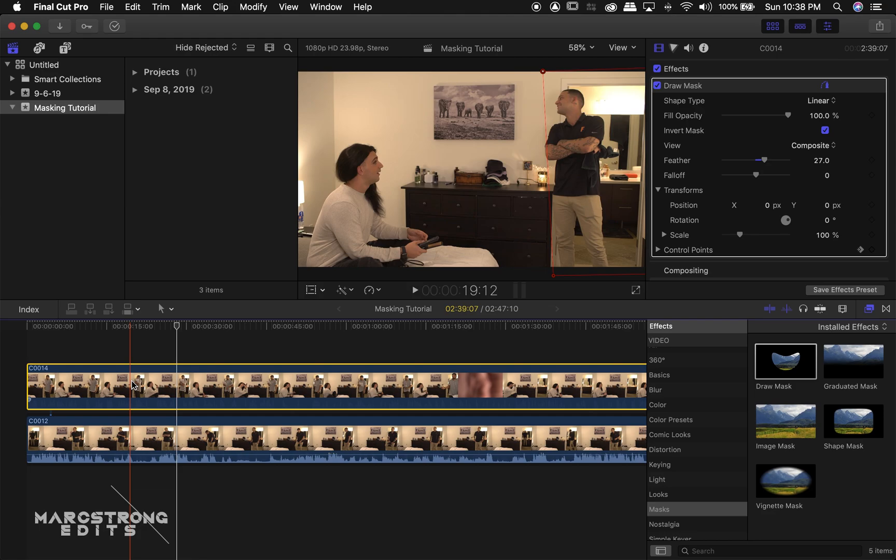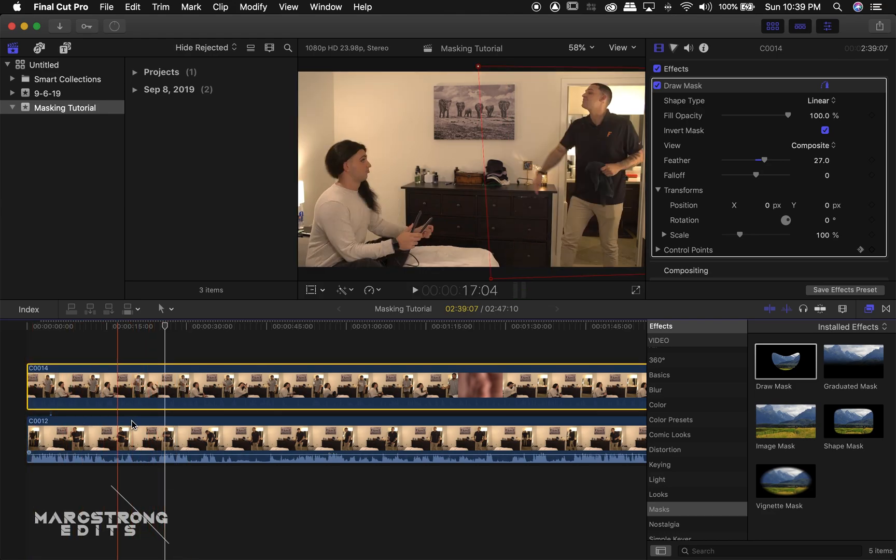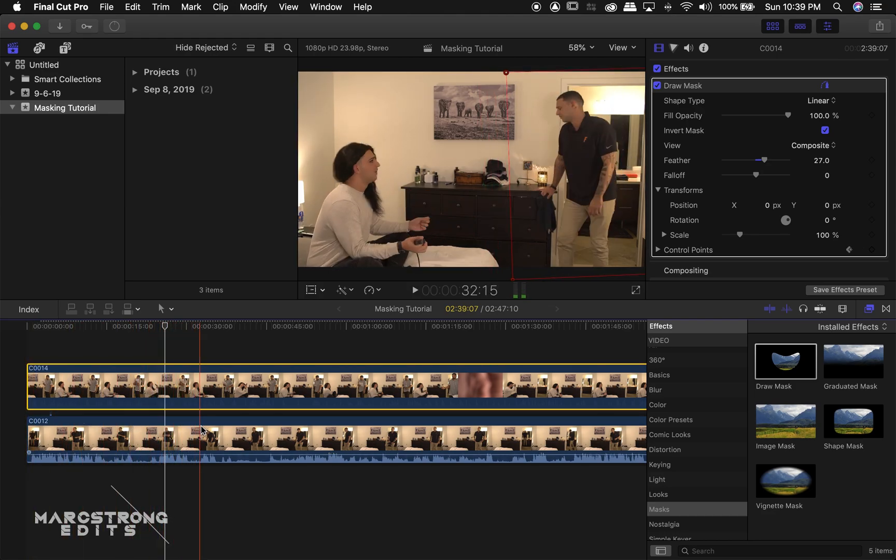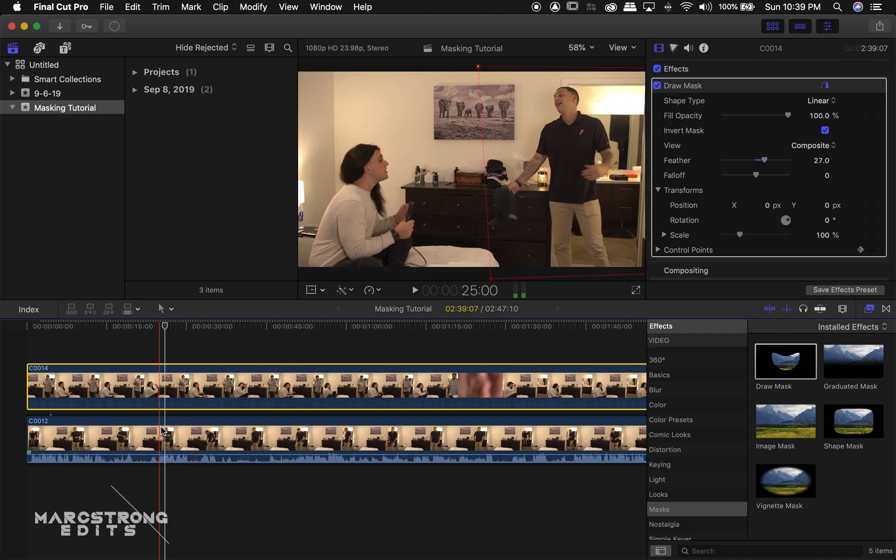And as we can see, when we scrub through the footage, our mask is moving back and forth. So it's going to animate the keyframes that we just created.